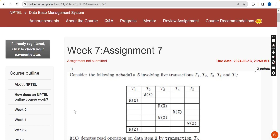Hello guys, welcome back to the channel. This is week 7 assignment of the course Database Management System. For the past five years we have been giving solutions for various courses including DBMS. I tried my best to give the most accurate answers - these are completely my probable solutions. If you feel there should be any changes, please give your opinion in the comment section. Before final submission, visit the comment section for any updates.